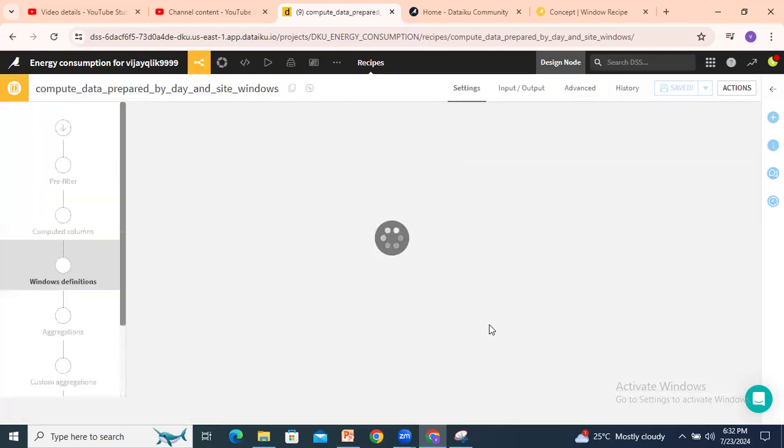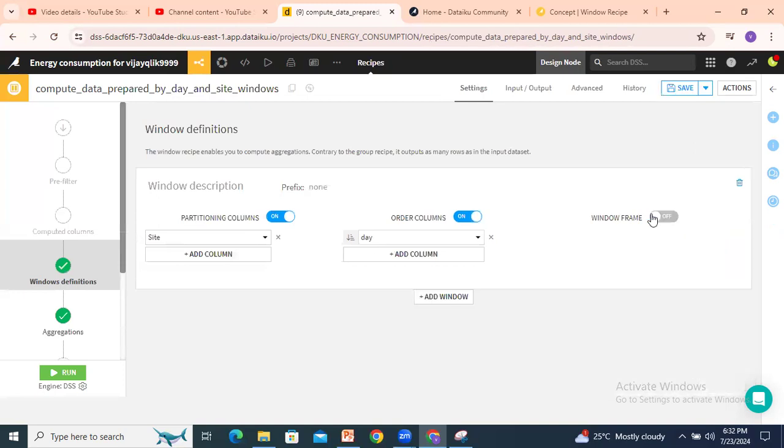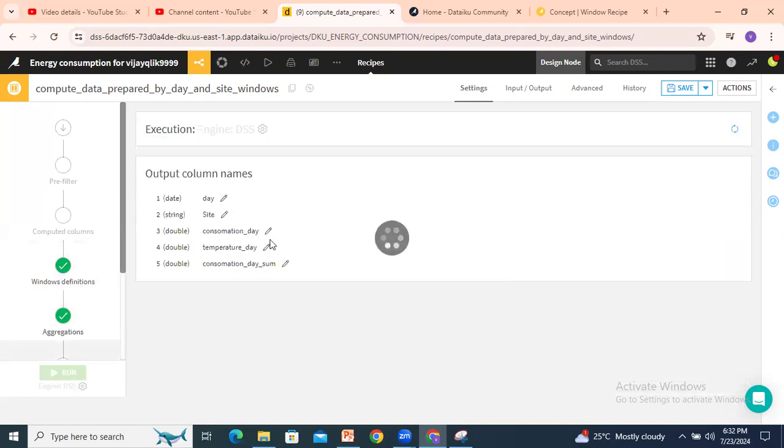If I switch off this one, what happened? By default, consumption day sum will be displayed like rolling sum. Run.